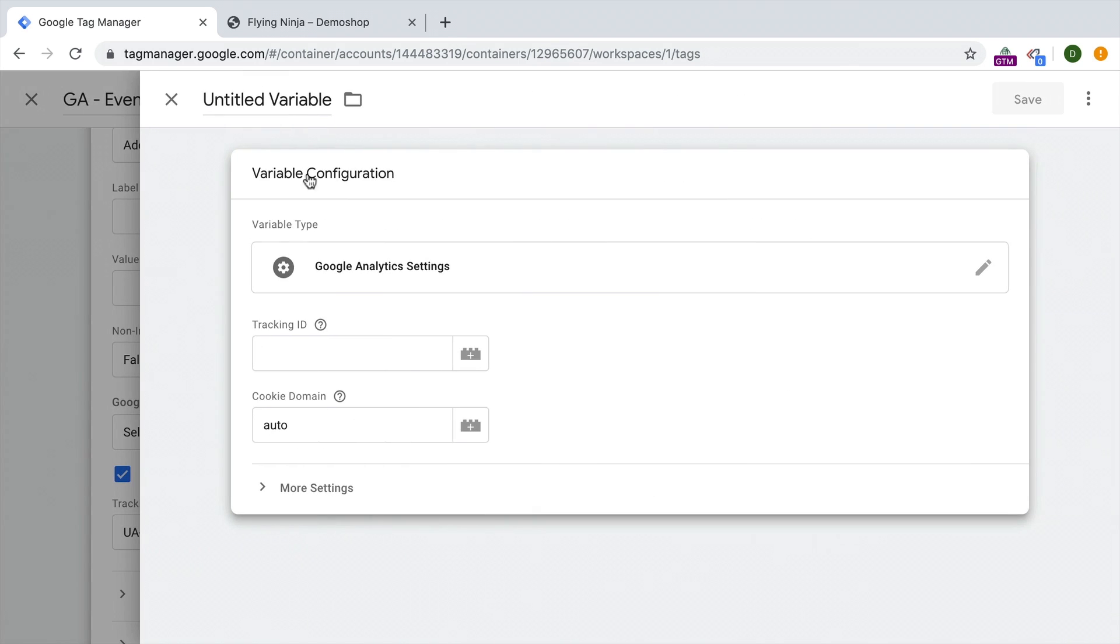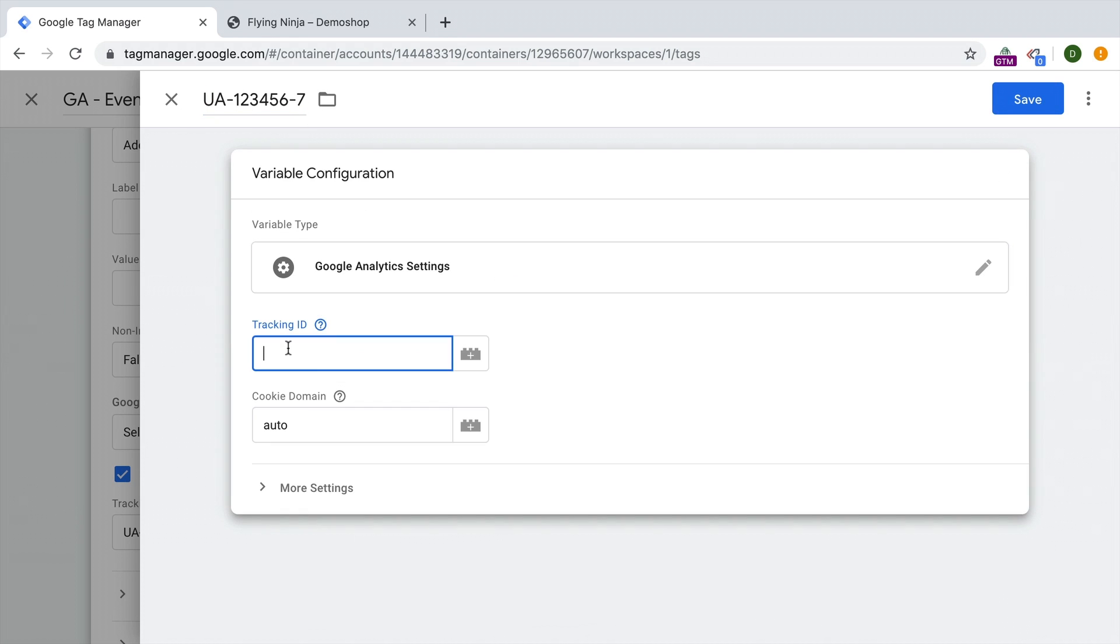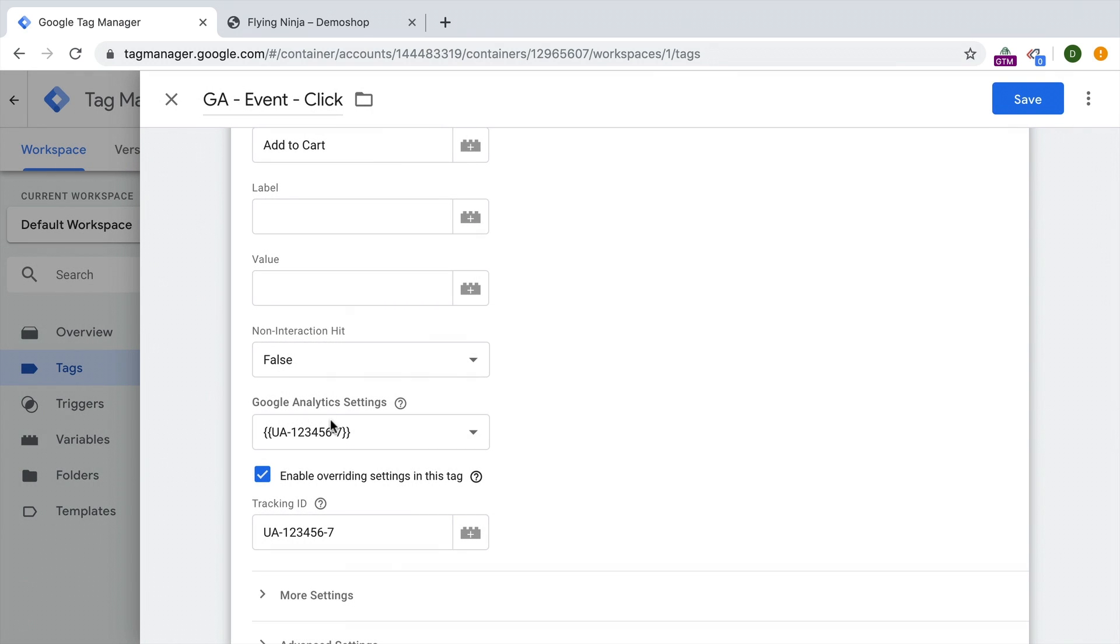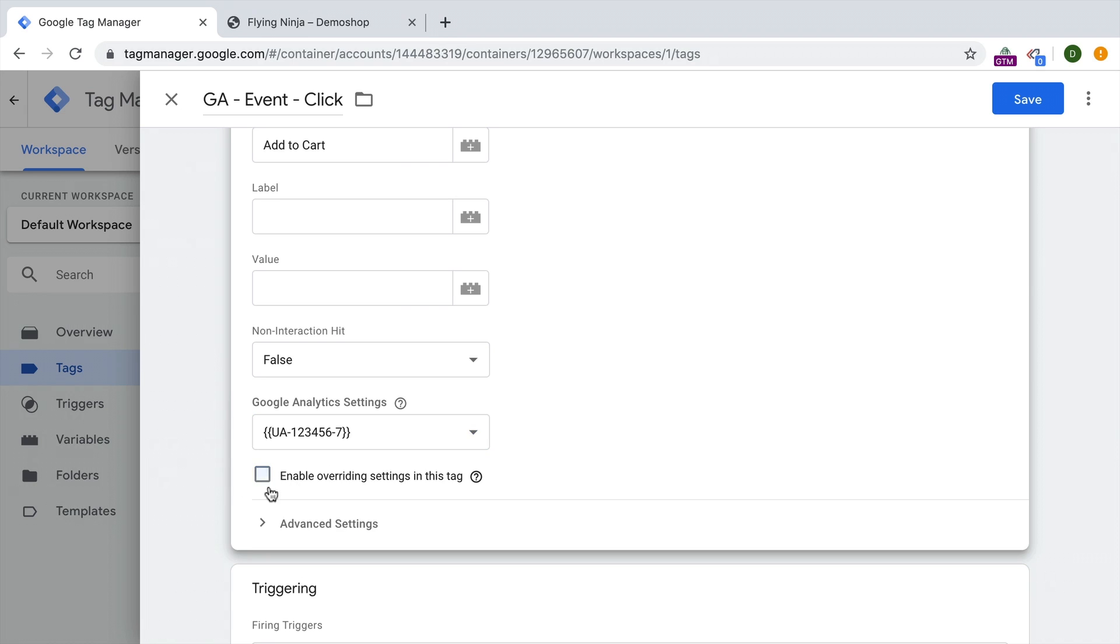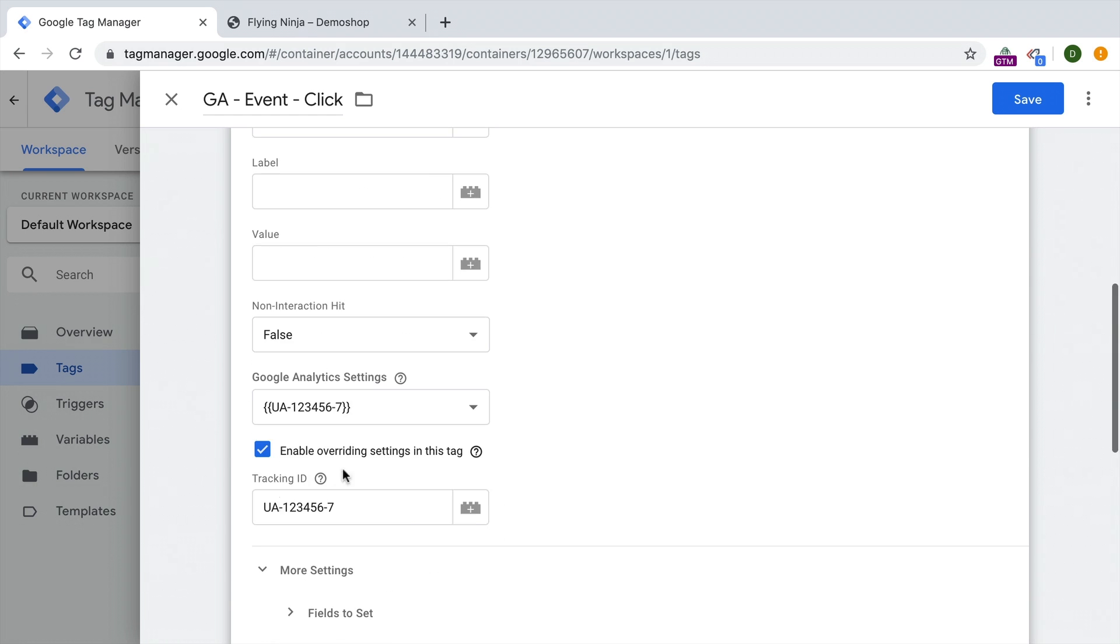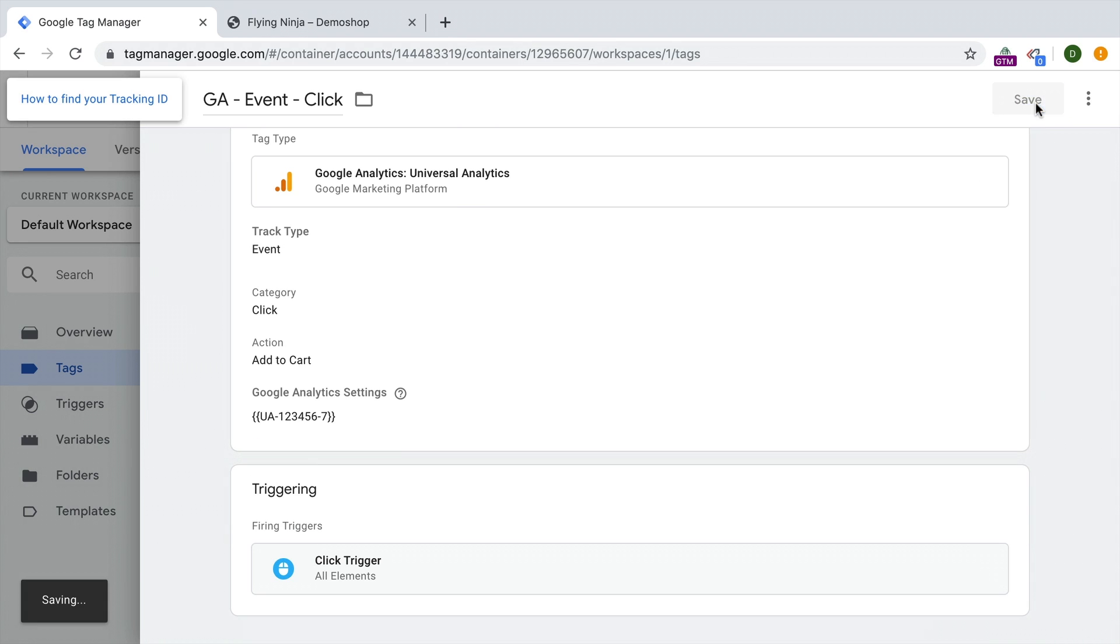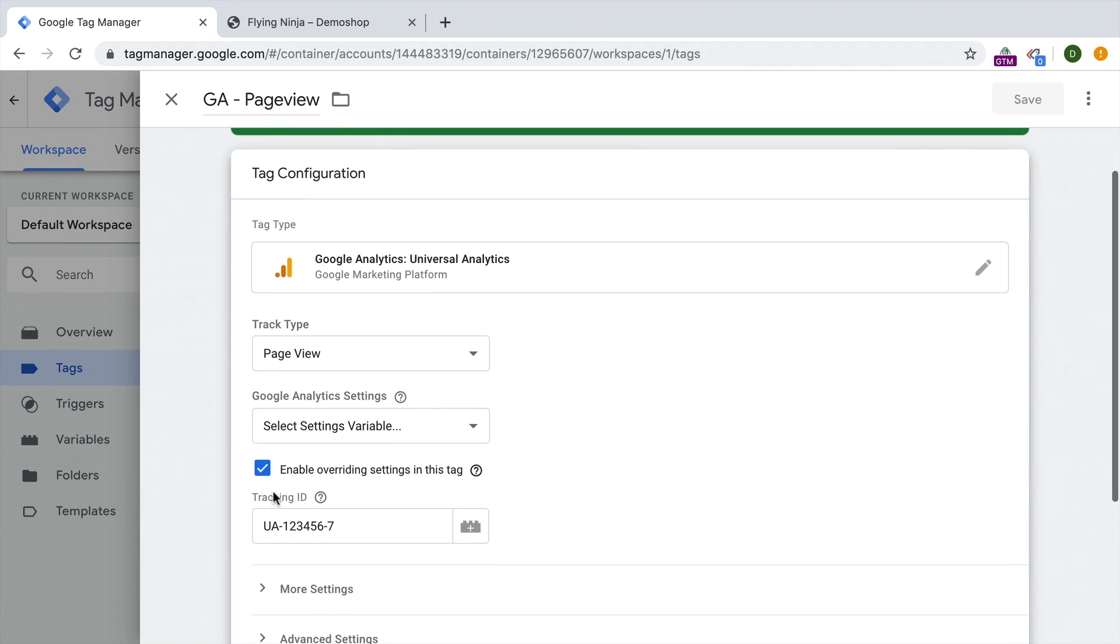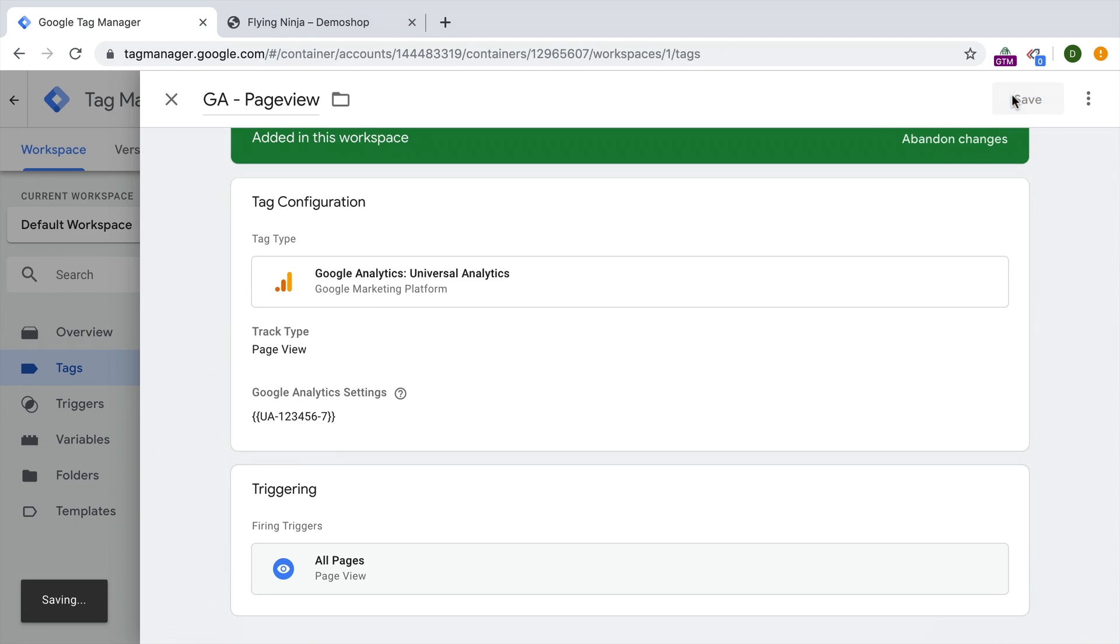So for convenience sake, we can simply build a new Google Analytics settings variable that will pre-fill this tracking ID field. We can go and build a new Google Analytics settings variable, and fill in our tracking ID once, save this. And henceforth, we have it available here in our settings variable dropdown and can choose this. And we will get rid of the enable override settings in this tag. So all the settings that would normally be put into these fields here are now governed by one central variable.